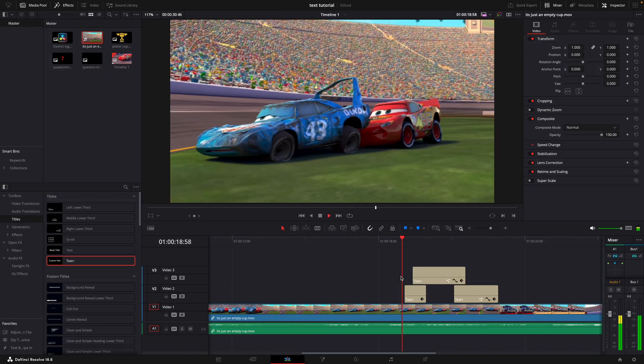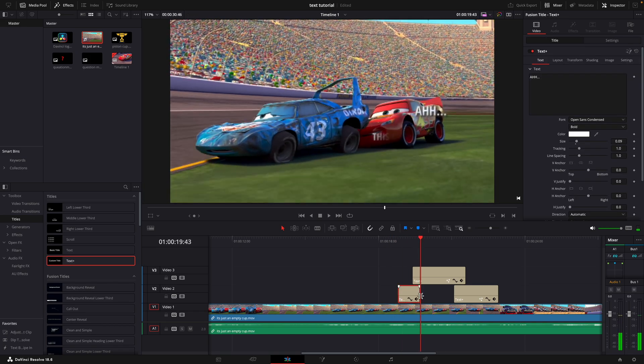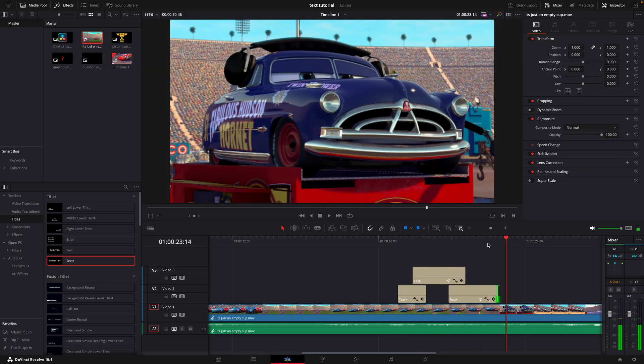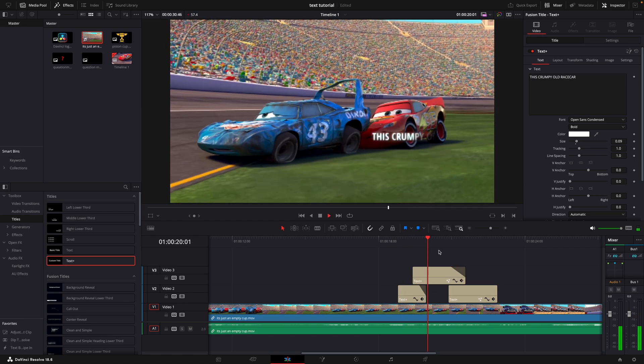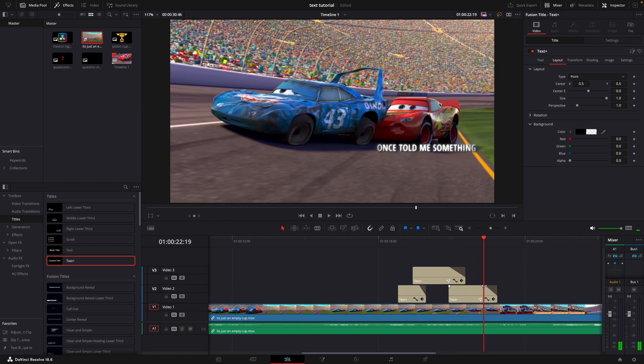Now we have simple subtitles. Drag each of the clips from the upper right corner to make them fade out smoothly.